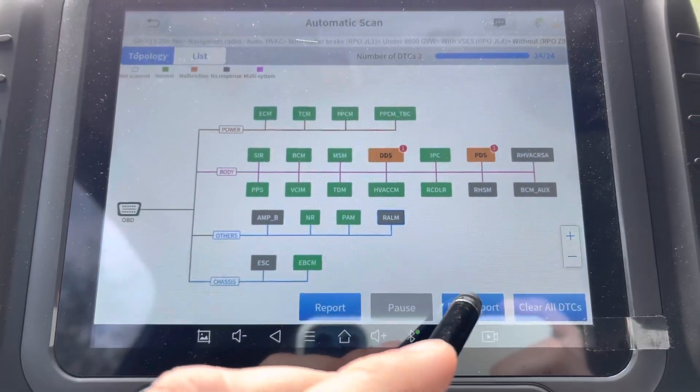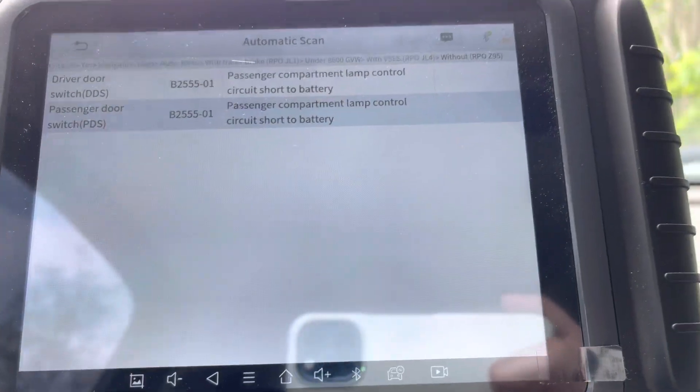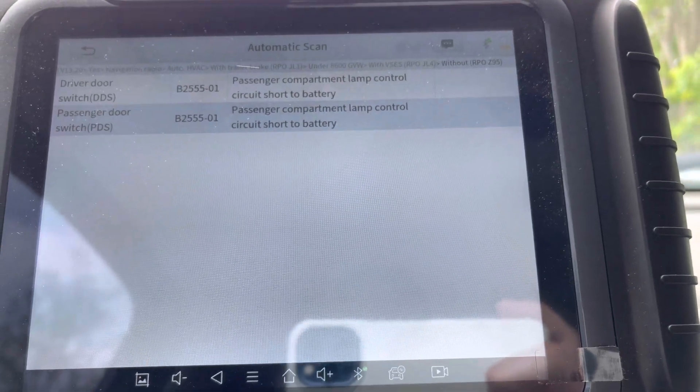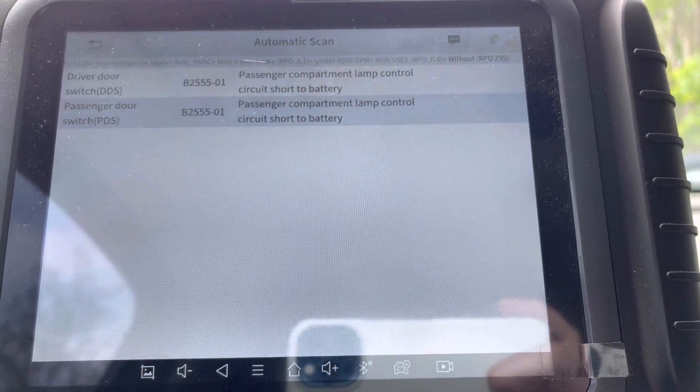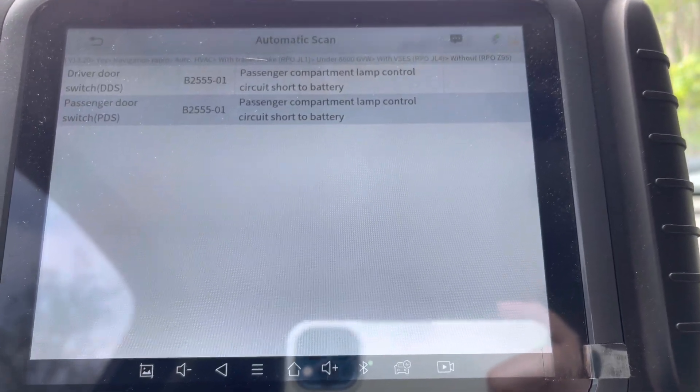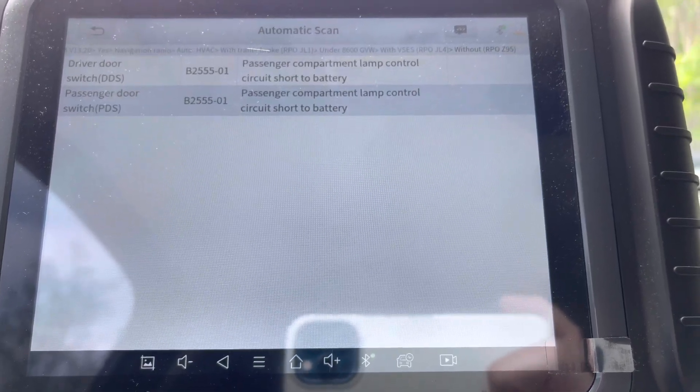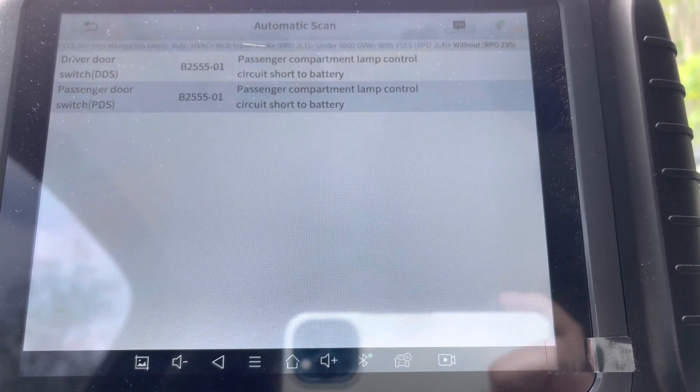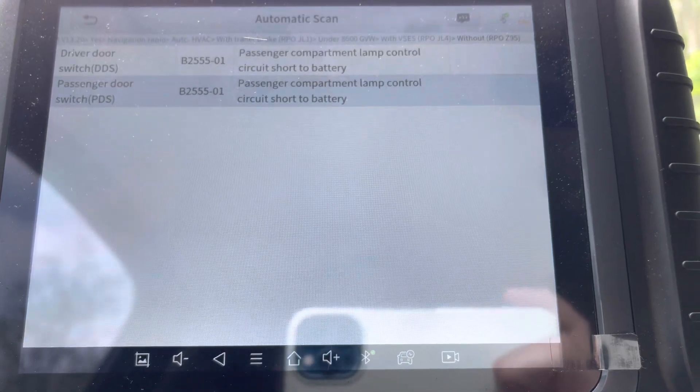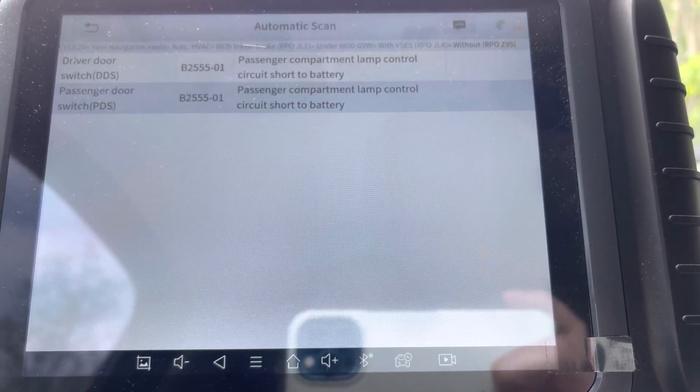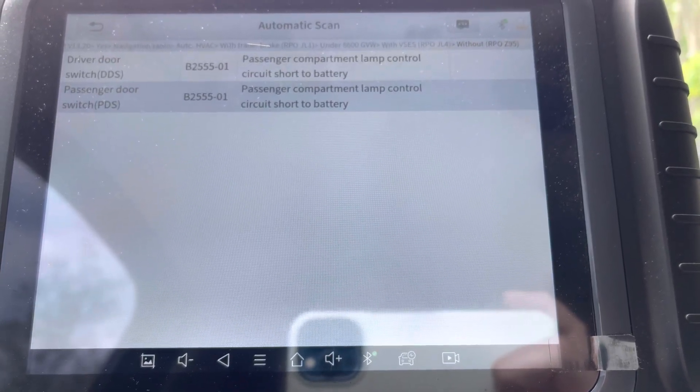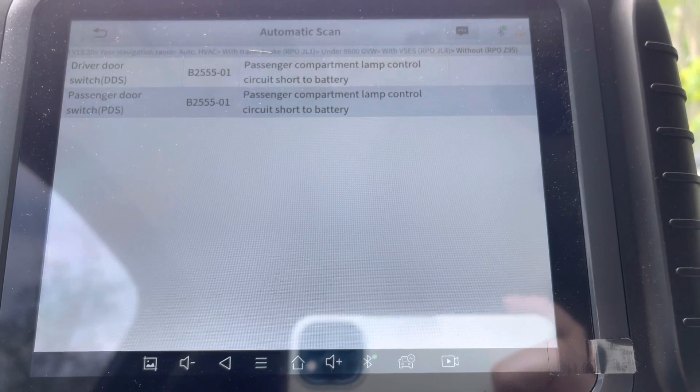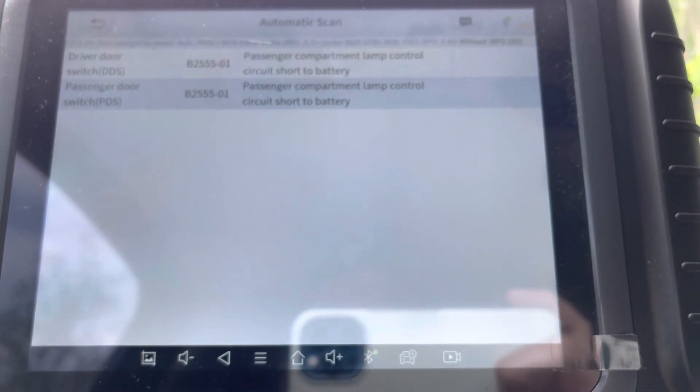So I'm going to do a DTC report. Passenger door switch. Oh, this is the same one I made another video about. Passenger compartment lamp control circuit short to battery, passenger compartment lamp control circuit short to battery. The passenger door switch and the driver door switch with B2555-01.